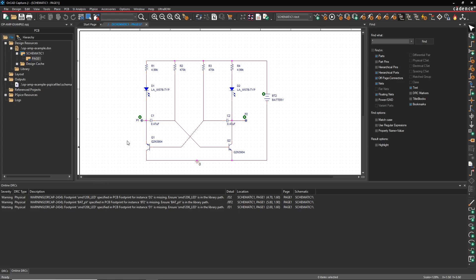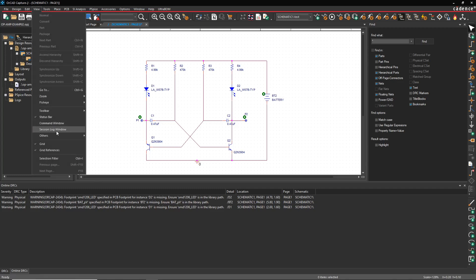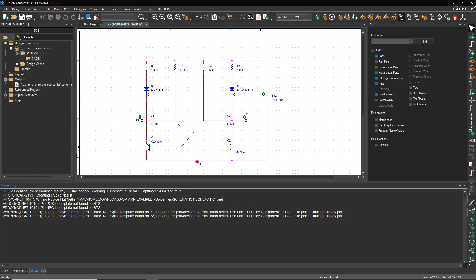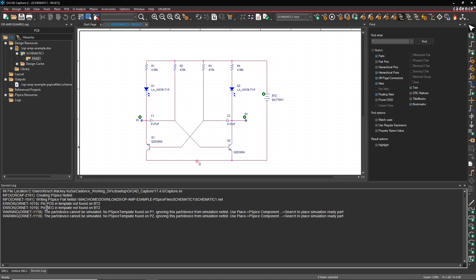Okay, netlisting errors. That's interesting. Let's go to the View Session Log. The session log tells us a lot about what's going on. The part device cannot be simulated, no PSPICE template found in P1, ignoring this device, that's fine. Yeah, P1 and P2 cannot be simulated, nor can BT2 apparently.